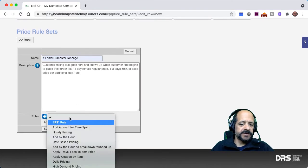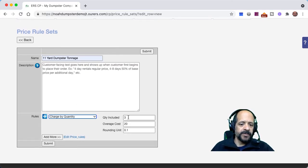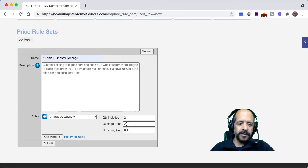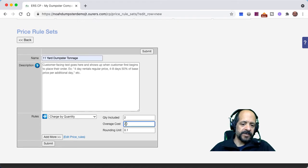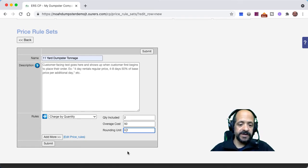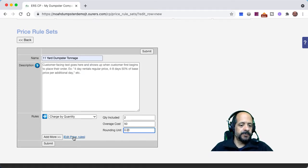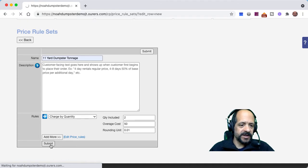We're going to click into the rules and add 'charge by quantity.' We're going to specify how many tons are included for this particular dumpster. Let's say our 11-yard comes with two free tons included in the price of the original rental, and we're going to charge $50 for each additional ton. We're going to round our calculation on that additional tonnage to the nearest hundredth, so we need that zero there to have two decimal places.